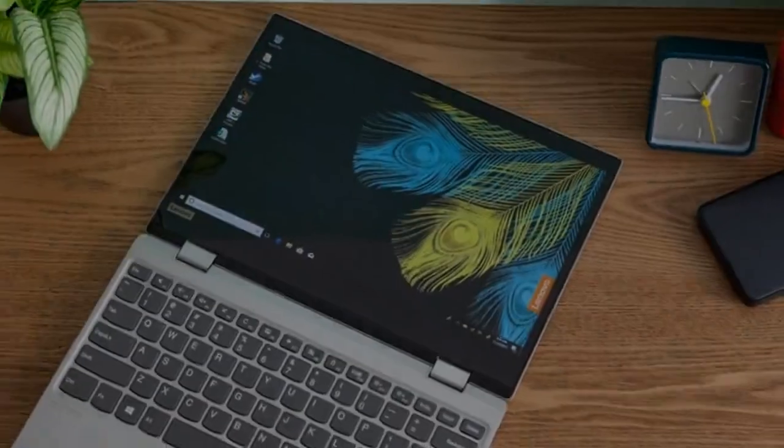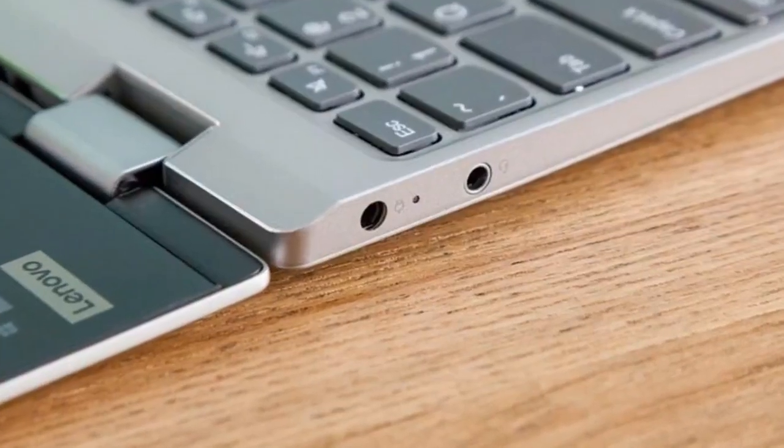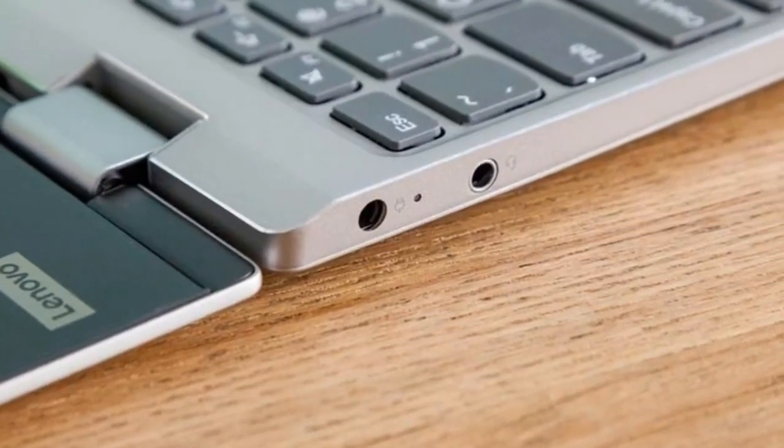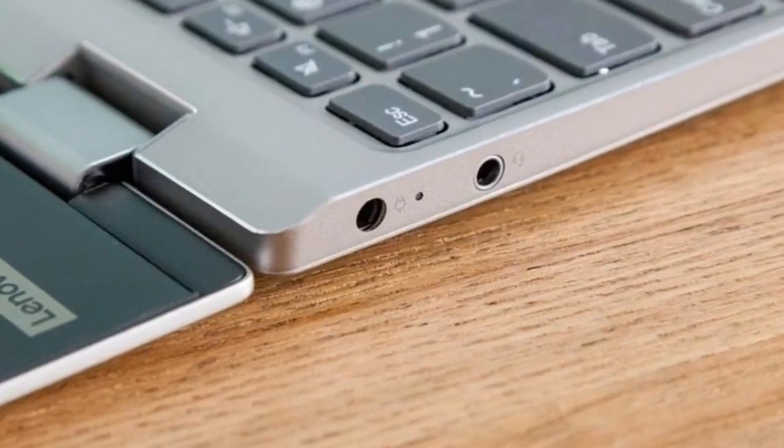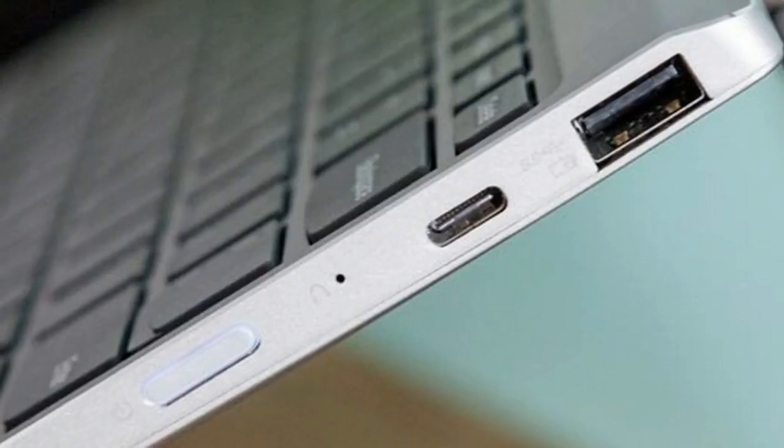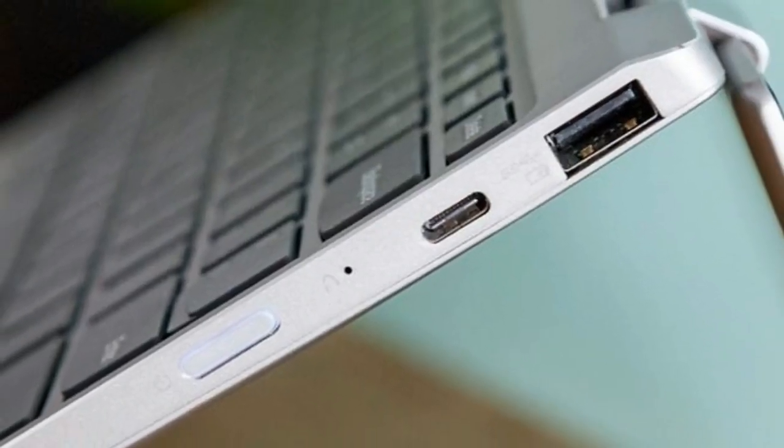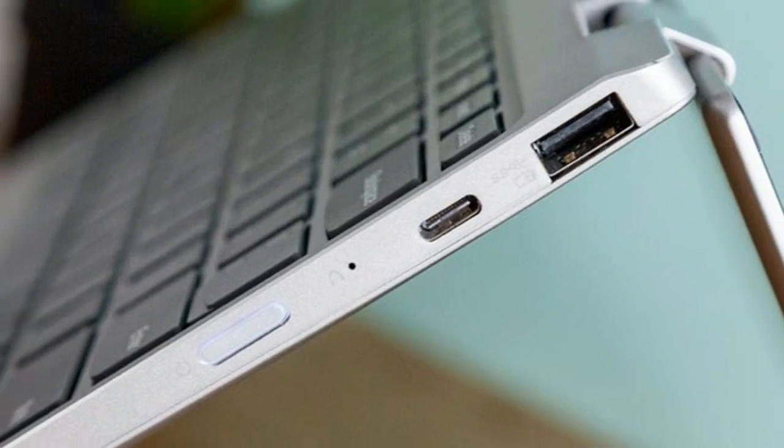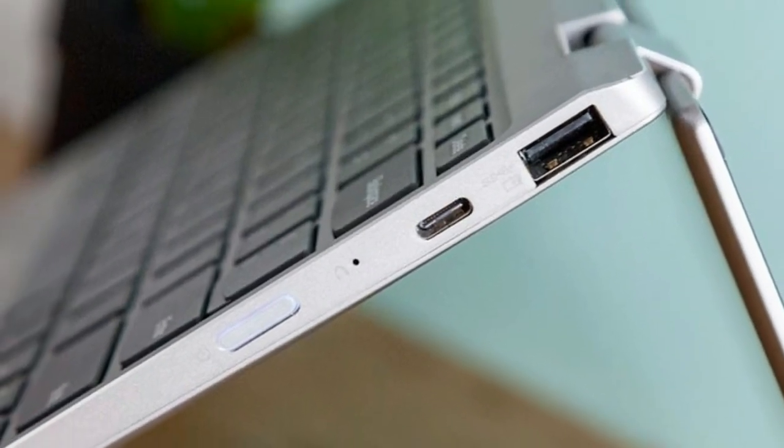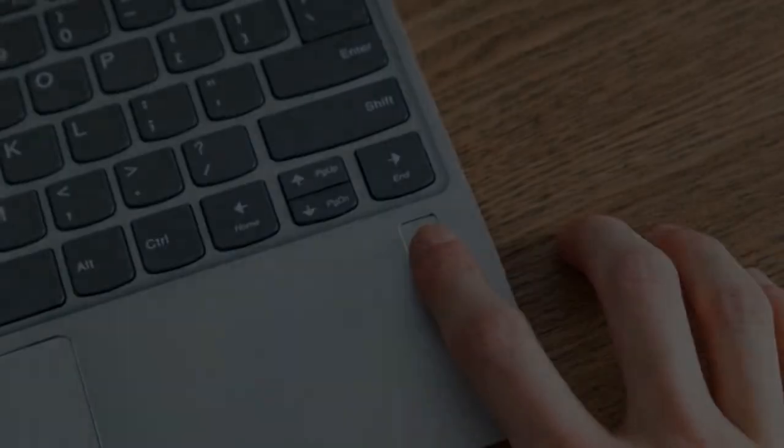When you lift the lid, you'll find the Yoga 720's island-style keyboard, which has charcoal keys and white lettering. On its deck, you'll notice a matching gray touchpad, a fingerprint scanner, and branded prints that say Yoga and Audio by Harman.